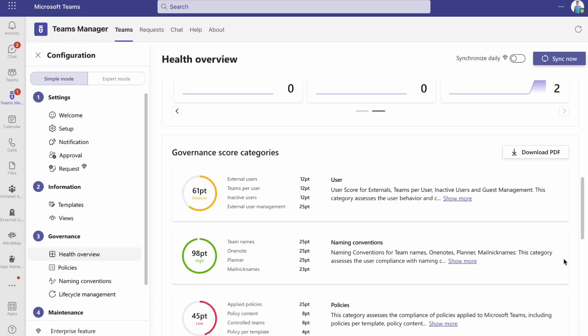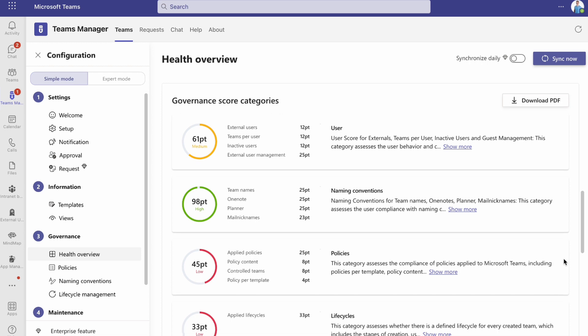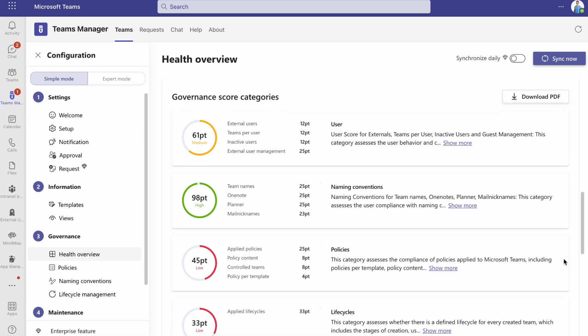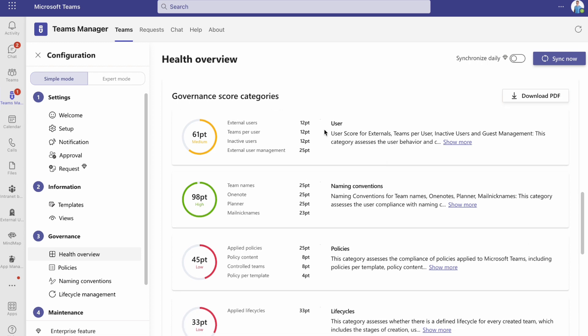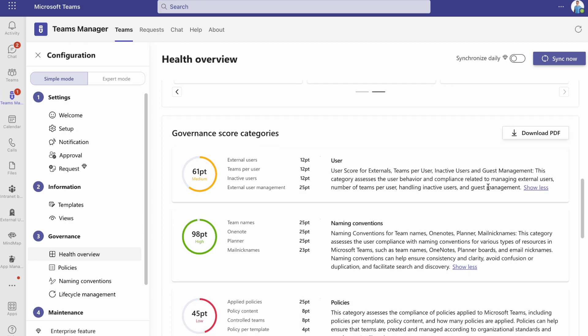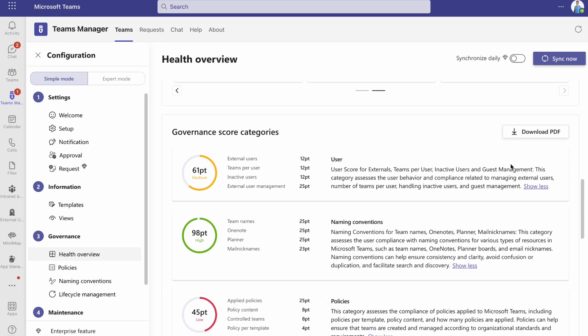When you scroll down, you can access your tenant's detailed governance categories and tips about how to make your tenant healthier. You also have an option to download the report as a PDF file.